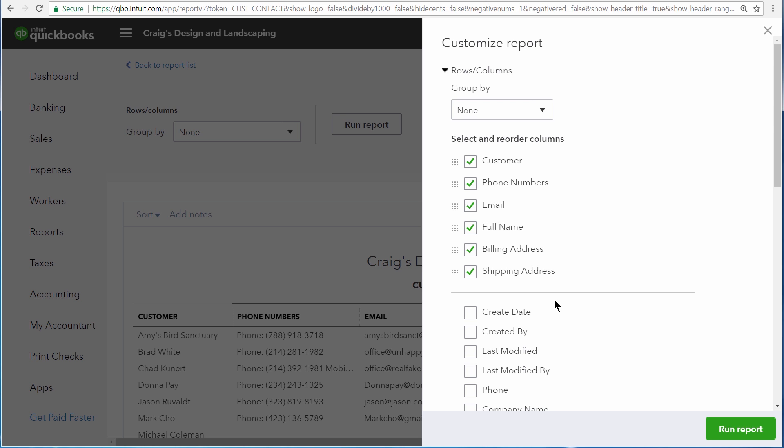So if we wanted to add any columns onto this report, all we would have to do is click on the checkbox right here. Or you can also move around the order that the columns appear by clicking on these nine dots, and then dragging the column to where you would like it to appear on this report.